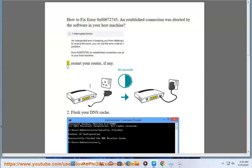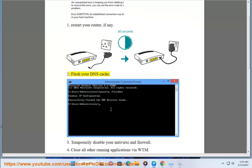1. Restart your router, if any. 2. Flush your DNS cache.